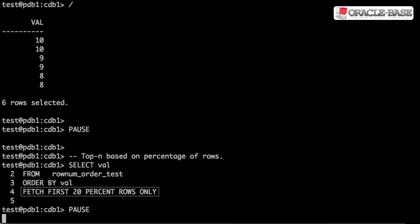In this example, we're using a top-end query based on a percentage of rows rather than an explicit number of rows.